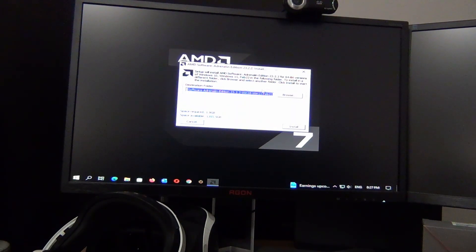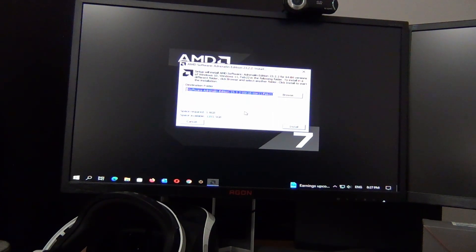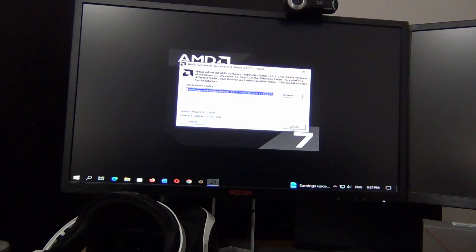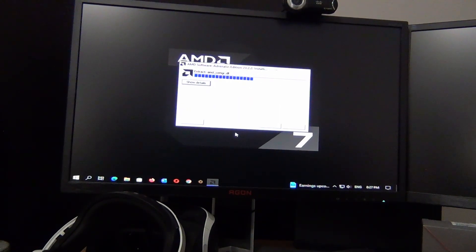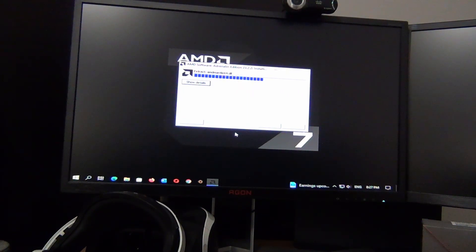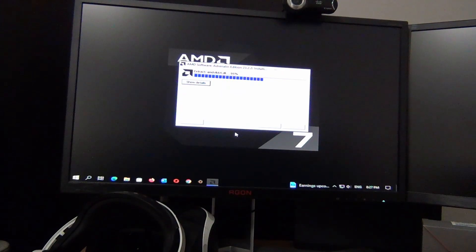Here's the installer. I just leave it on default — it's going to put it in the C drive. It says space required is 1.8 gigabytes, which is pretty large. We're going to go ahead and hit Install and let this run. We're doing this in real time so people can see what this process looks like.